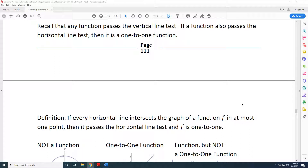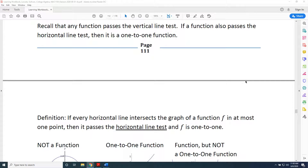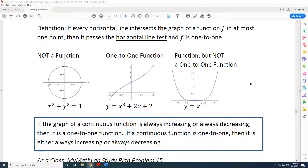Recall that any function passes the vertical line test. If a function also passes the horizontal line test, then it is a one-to-one function. Let's look at three graphs and limit ourselves to determining whether they are functions by applying the vertical line test.